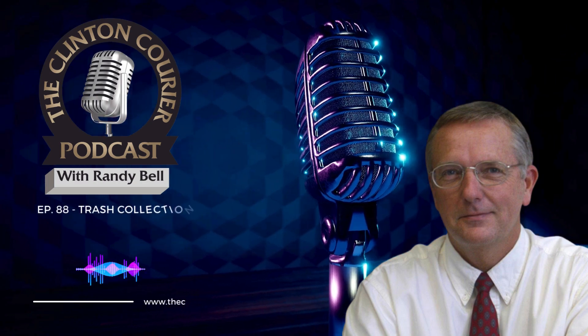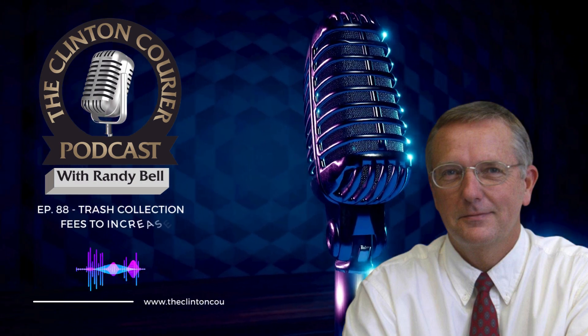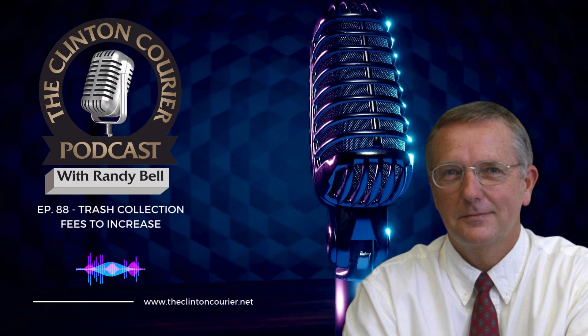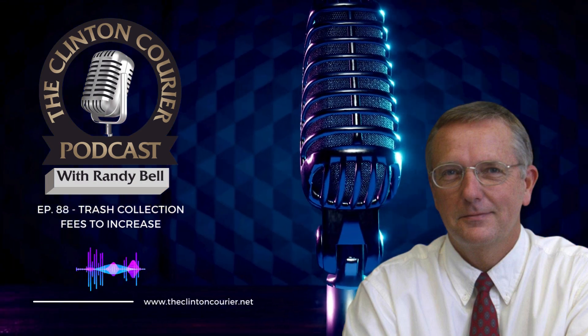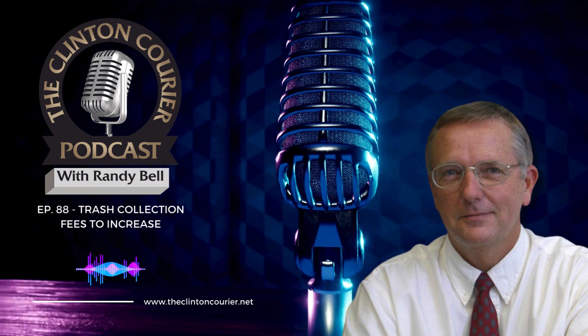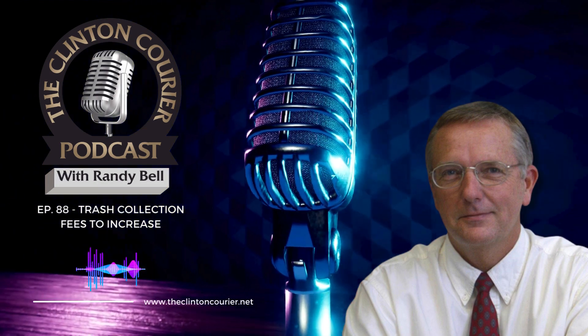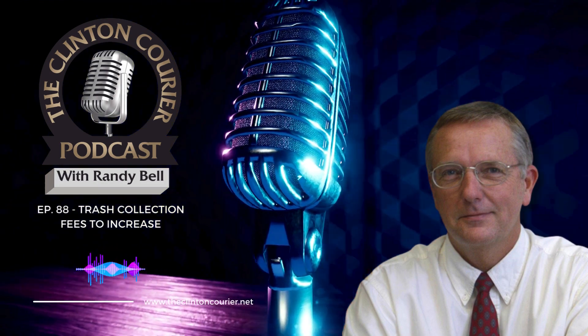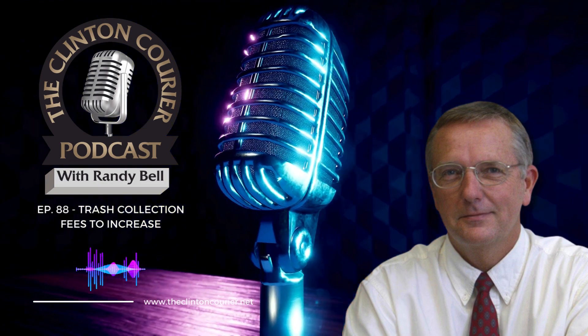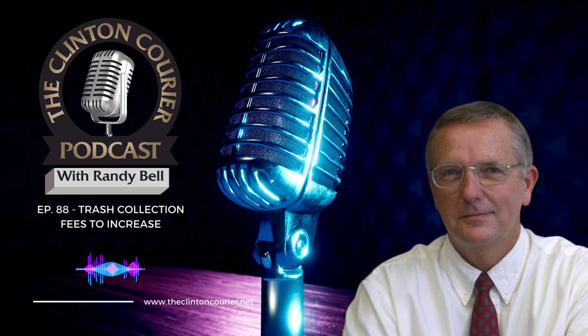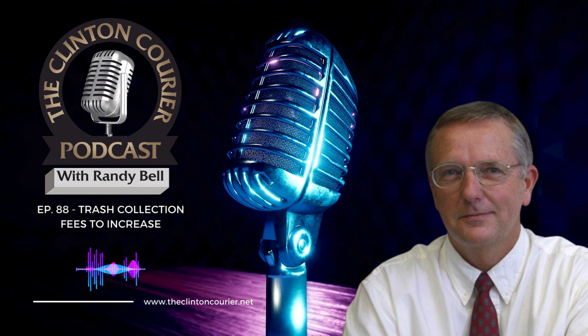This is Randy Bell with The Courier Podcast, the place to come for the latest Clinton news. As the cost of living goes up, so does the cost of having your trash collected.